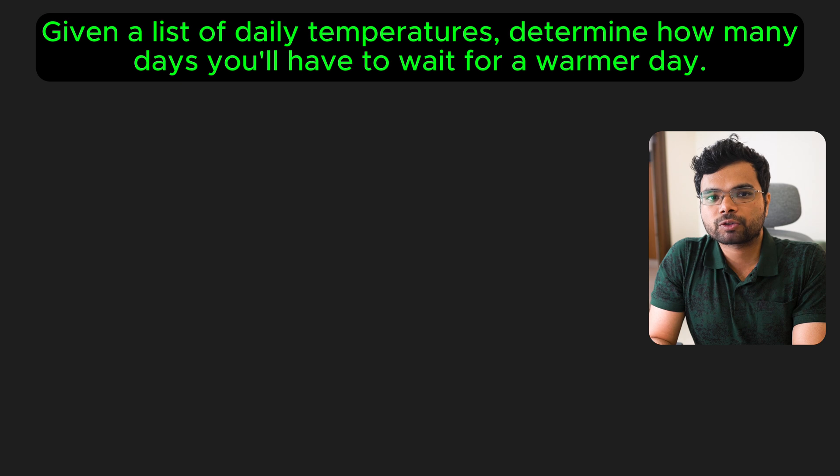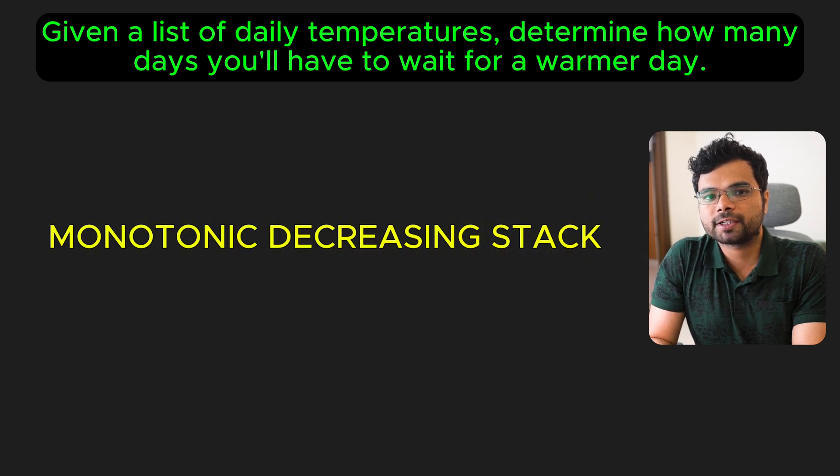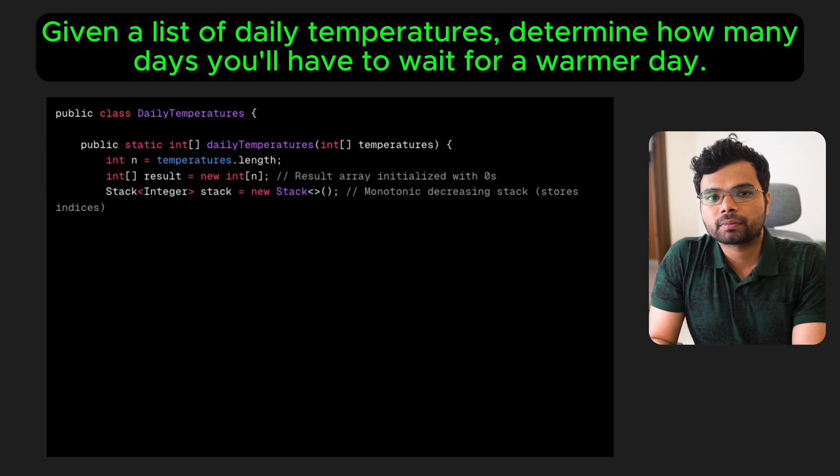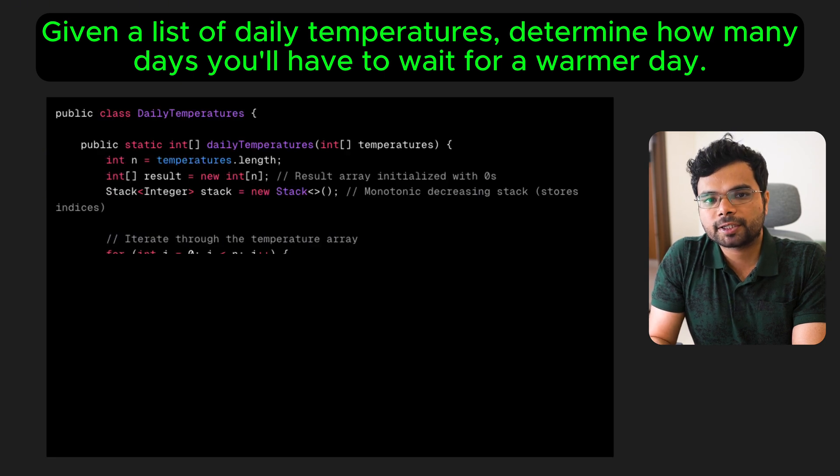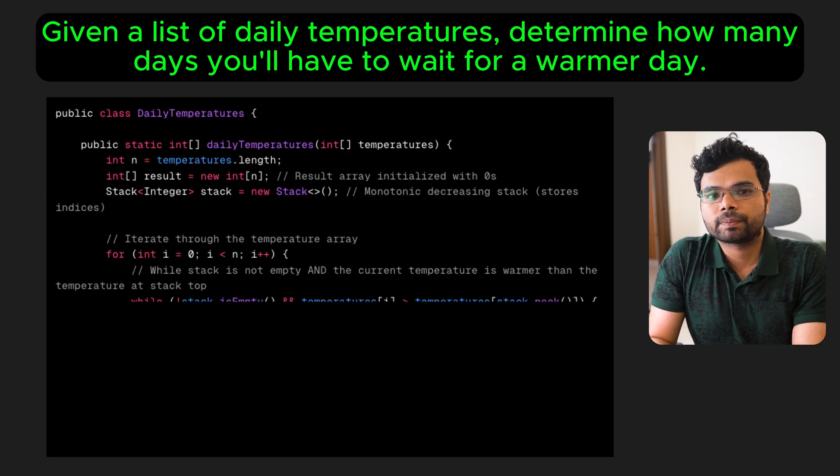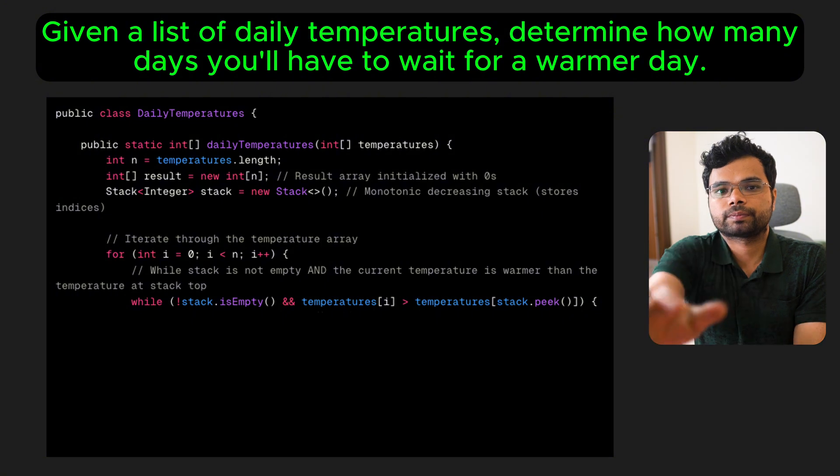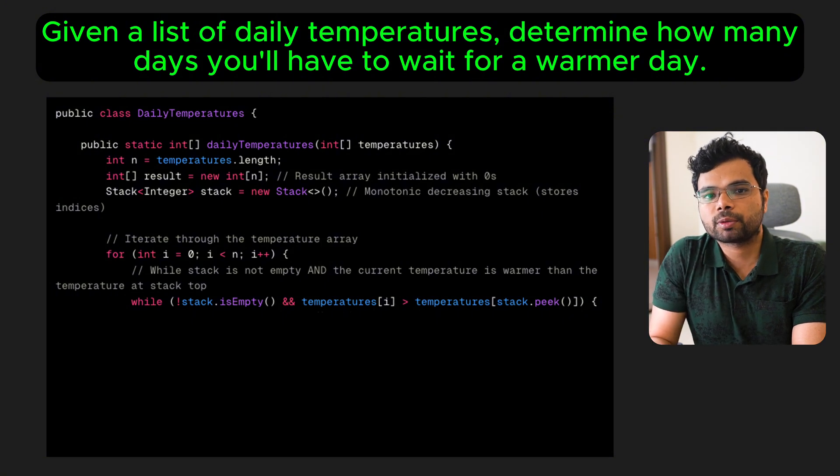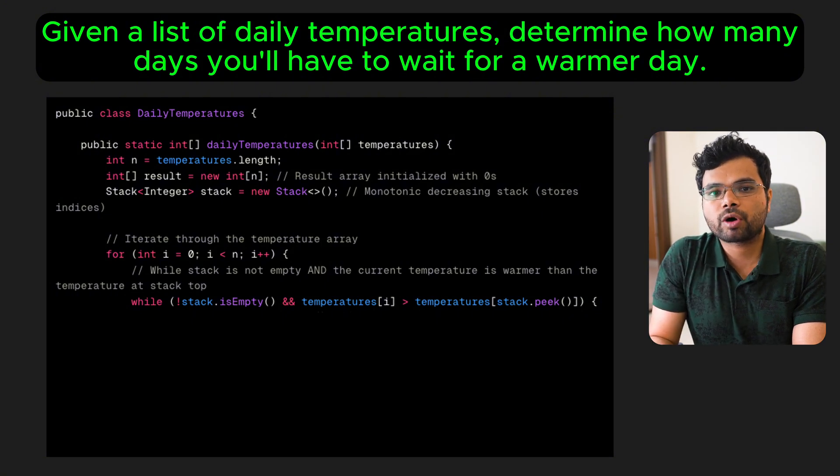Since we are looking for the next warmer day, we will use a monotonic decreasing stack to store indices. Here is what the algorithm looks like. Start with an empty stack. Iterate through the temperatures array. While the stack is not empty and the current temperature is warmer than the temperature at the index stored at the top of the stack.